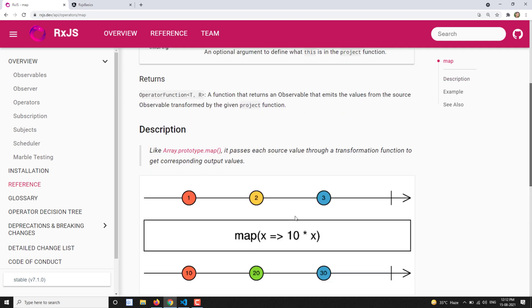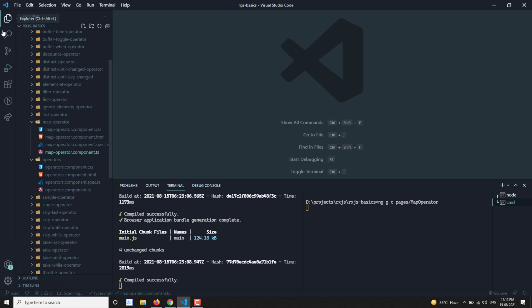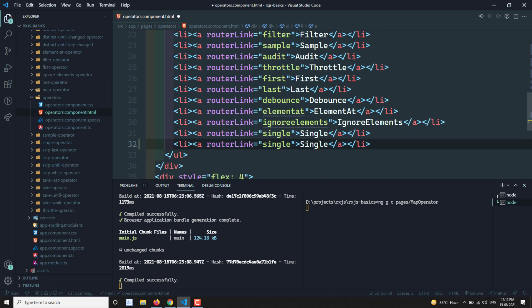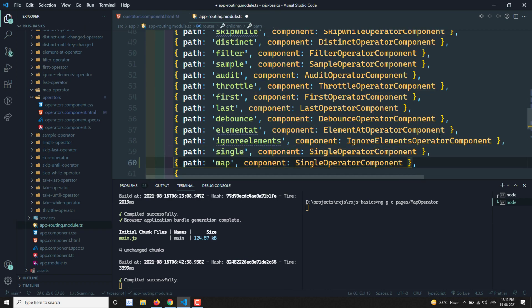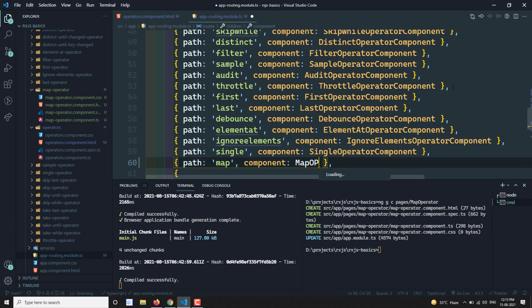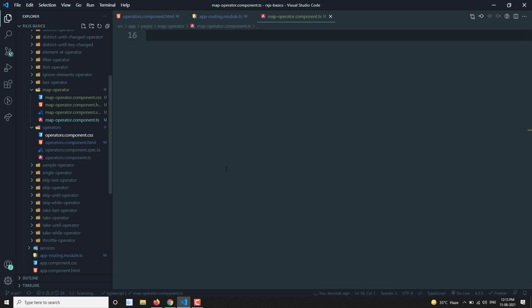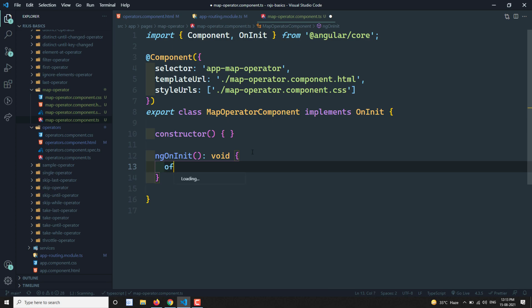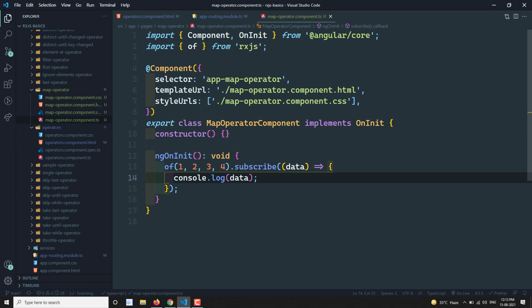Let's look at the map operator in practice and how it's used in real time. We'll create a component for the map operator, add a router link in operators.component.html, create the routing in the routing module, and add the component. Now we have an observable using 'of' that emits values 1, 2, 3, 4. We subscribe to the data and console.log it.